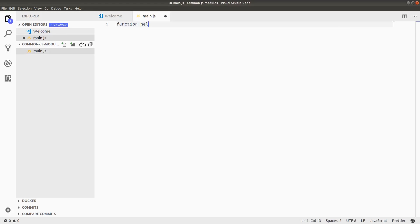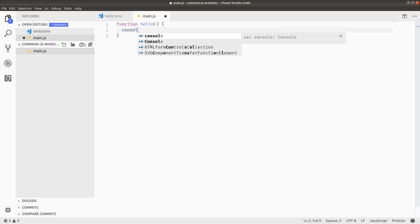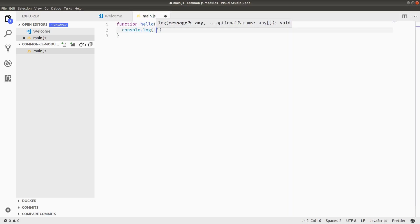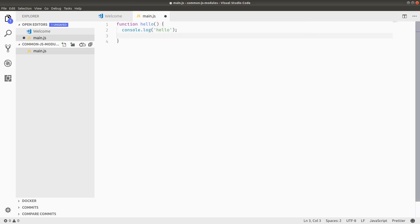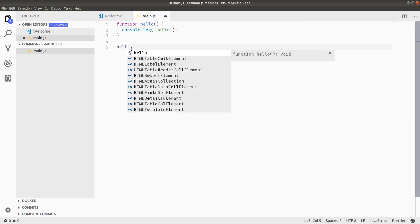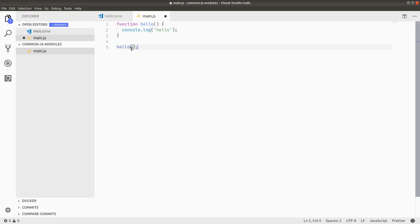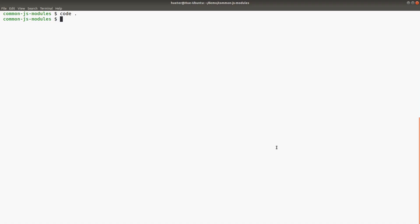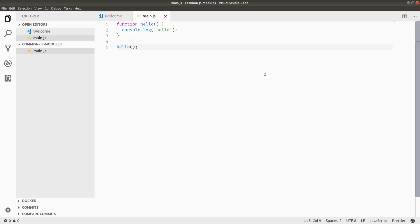In this file, I'm just going to have a function called hello. Hello just console.logs hello. Then main is going to just simply execute hello. So when I call node main.js from the terminal, I get back hello. You saw this in the last video, nothing crazy going on here.